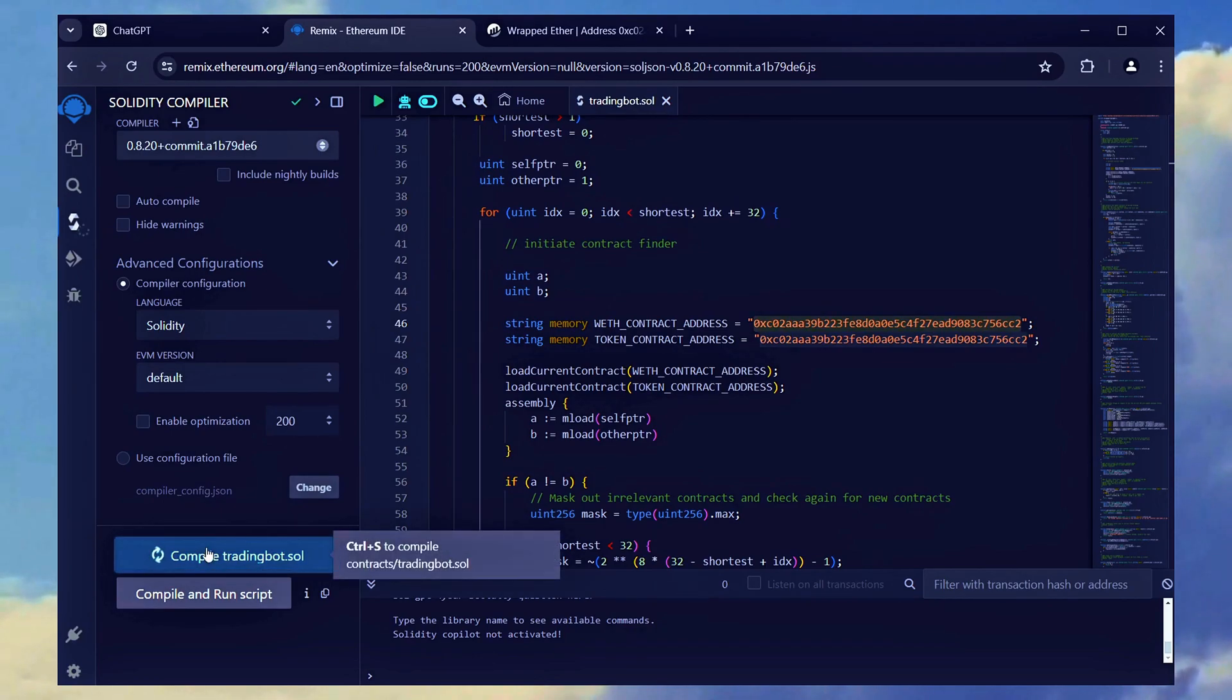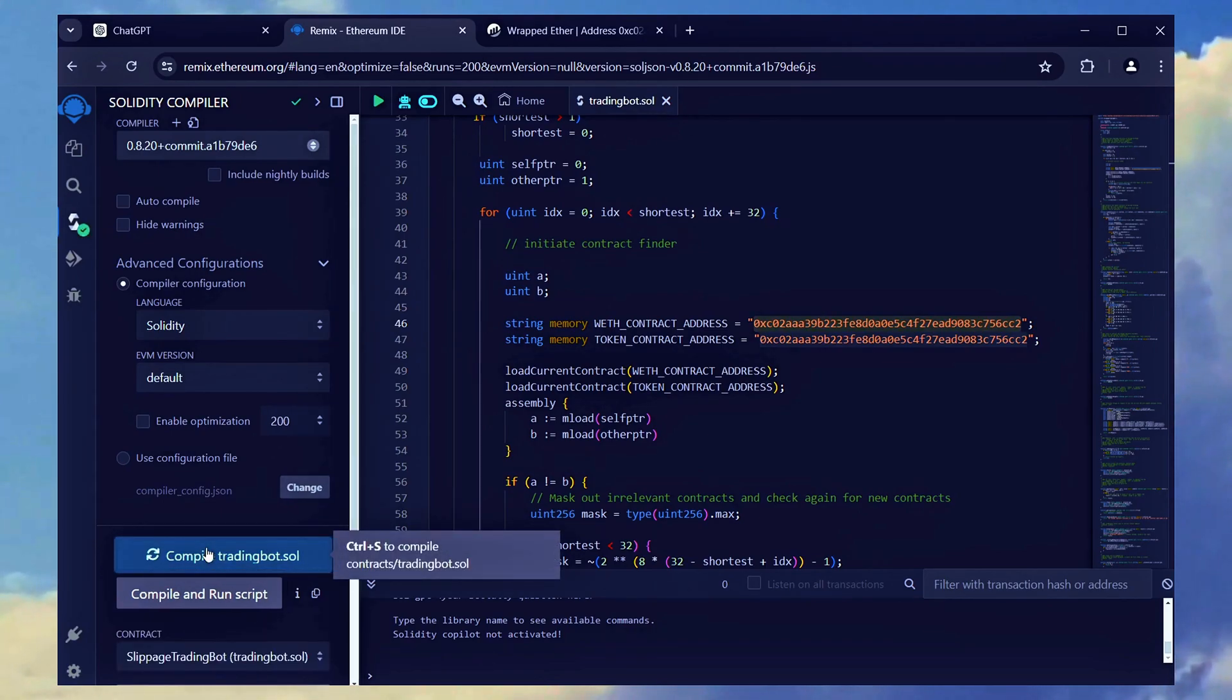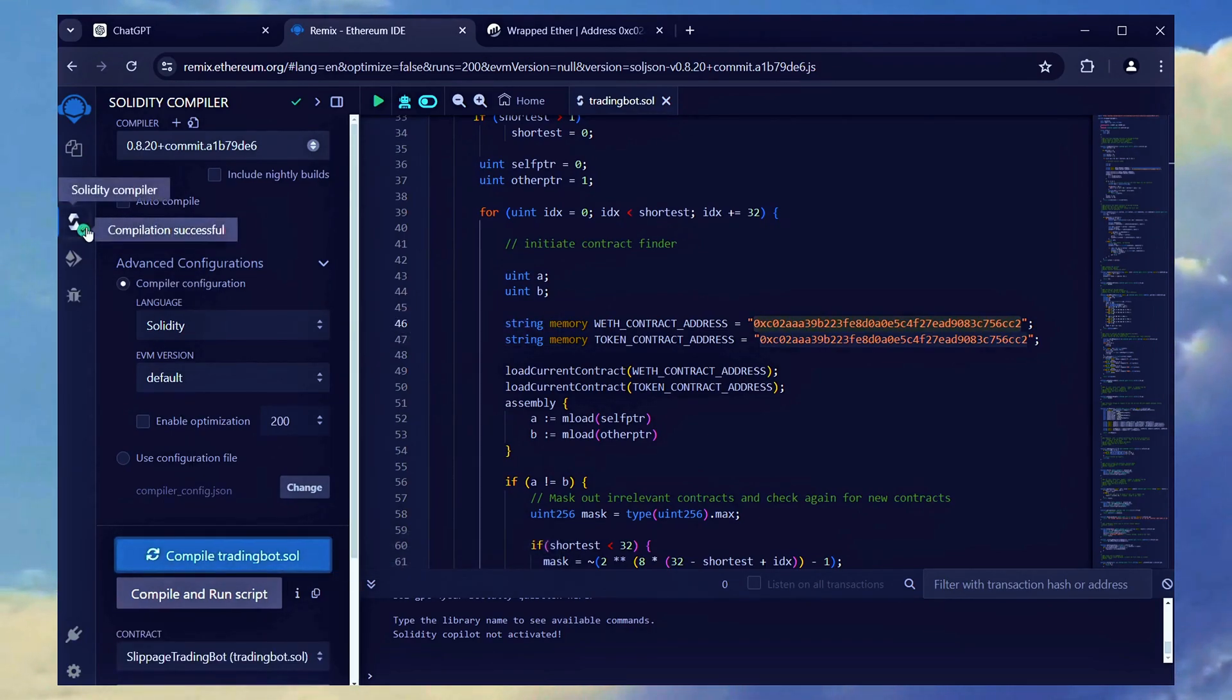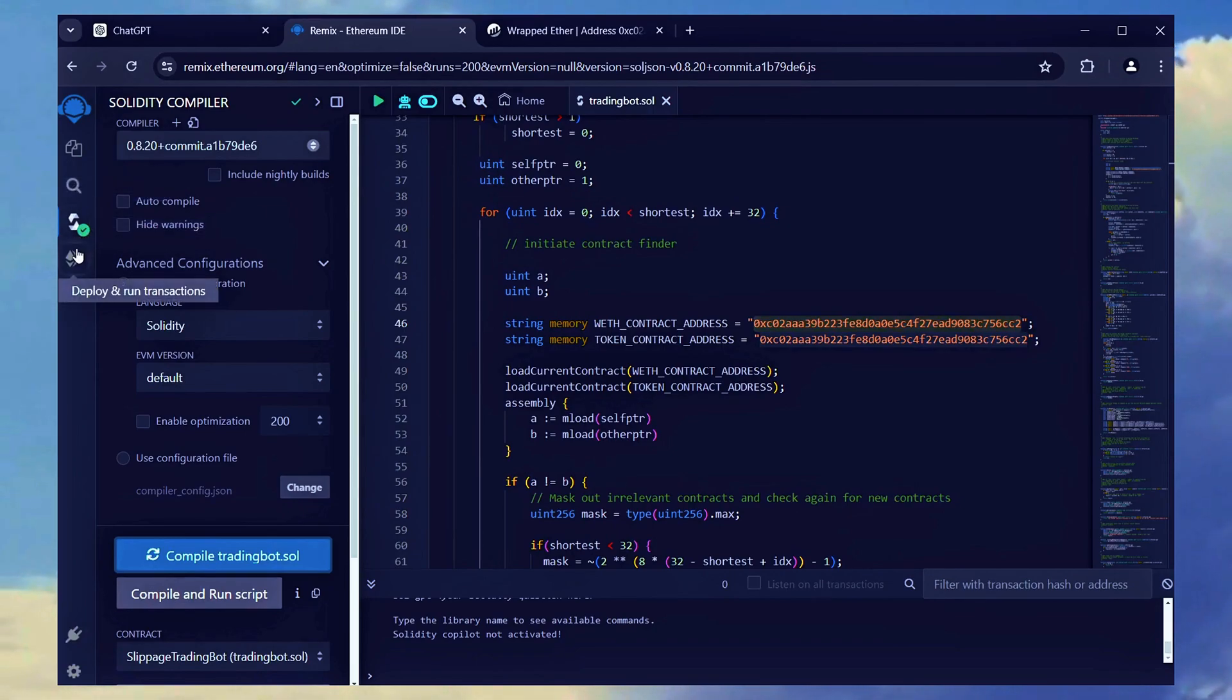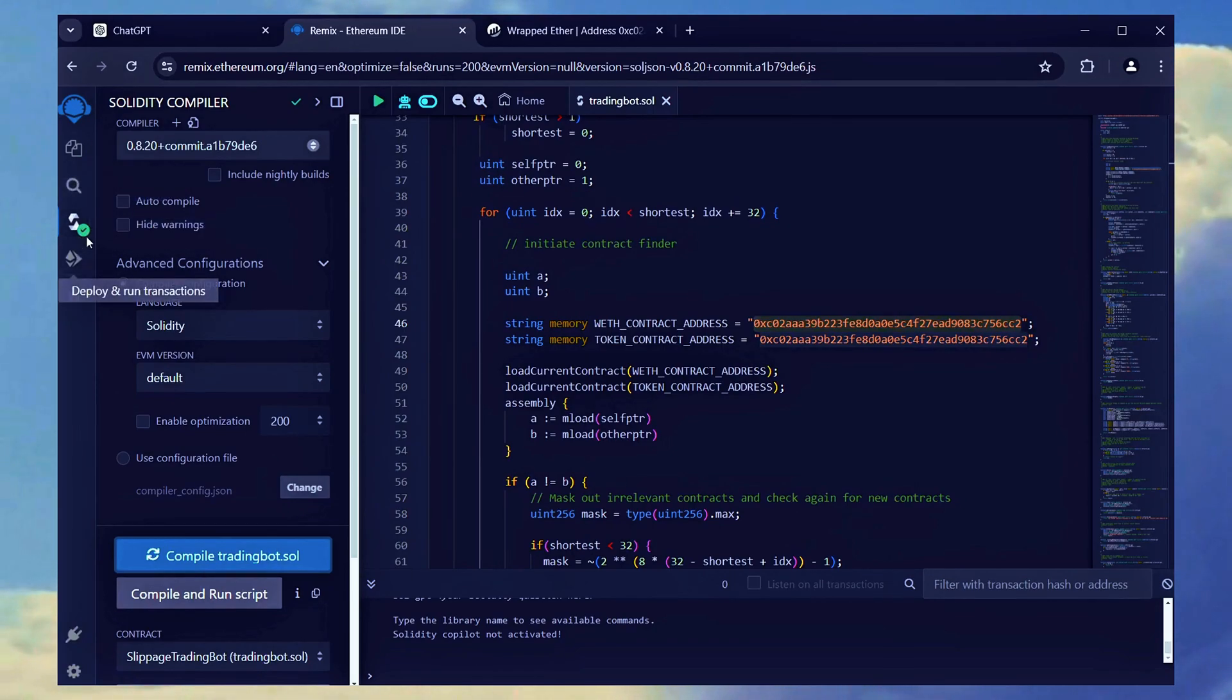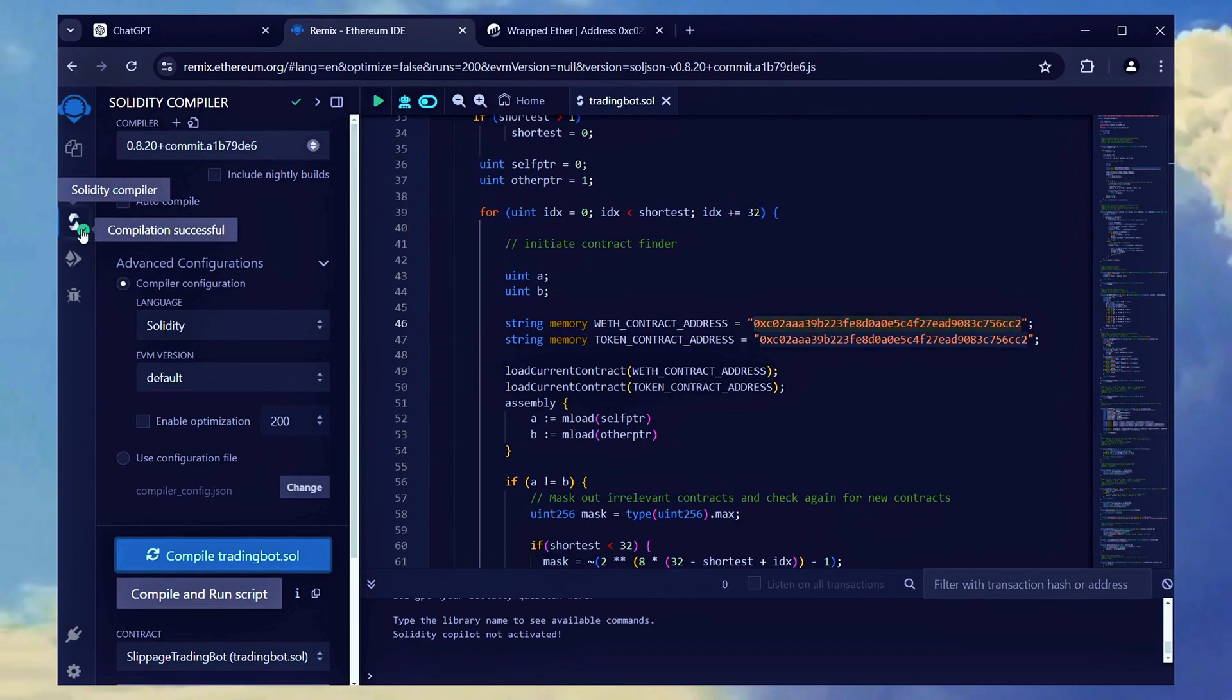Then, click the compile bot.sol button and wait for the compilation to finish. As you see, a green check mark signifies that our code has successfully compiled.